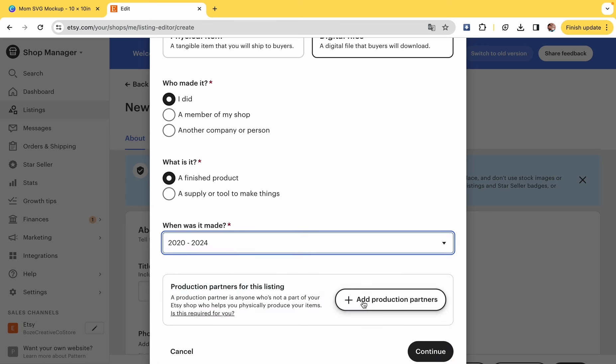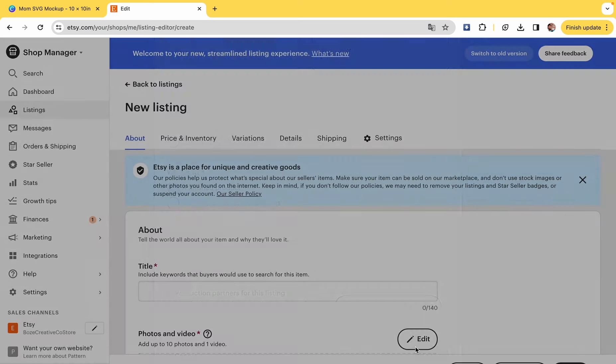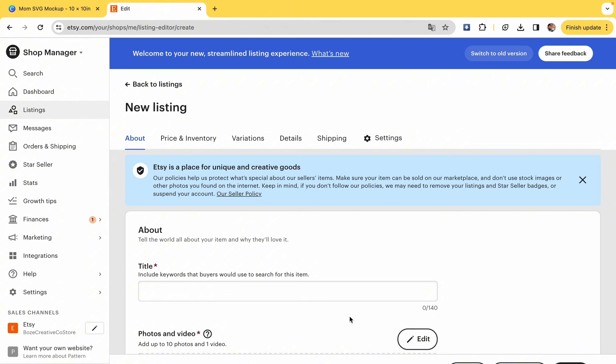And it was made between 2020 and 2024. For the title, you do not just want to put Mother's Day shirt or mom, mama, mommy, bruh shirt. No one's going to find it. Put a lot of stuff.